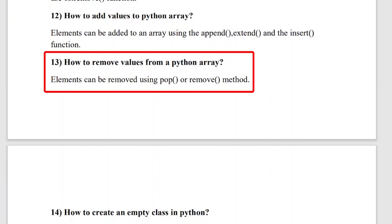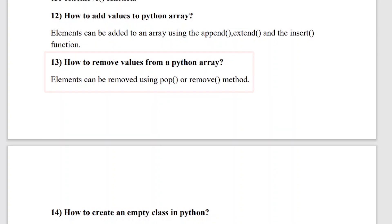The thirteenth question is: how do you remove values from a Python array? Using the pop() and remove() methods, you can remove values from a Python array. Most people are familiar with the remove() method, but many do not know the pop() method. The pop() method is also used to remove values from a Python array.